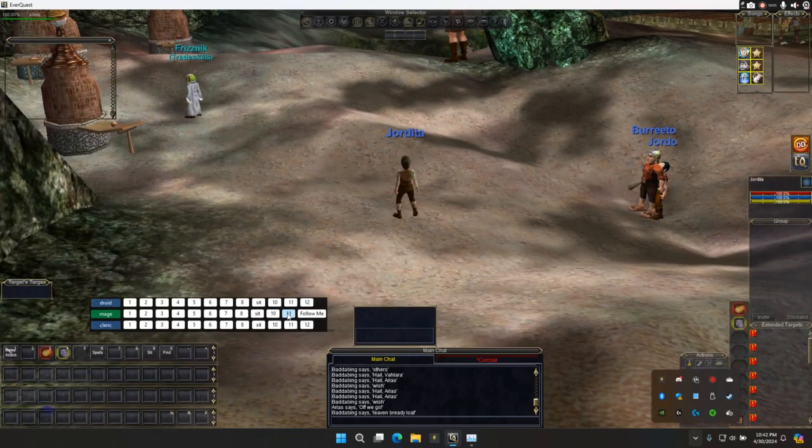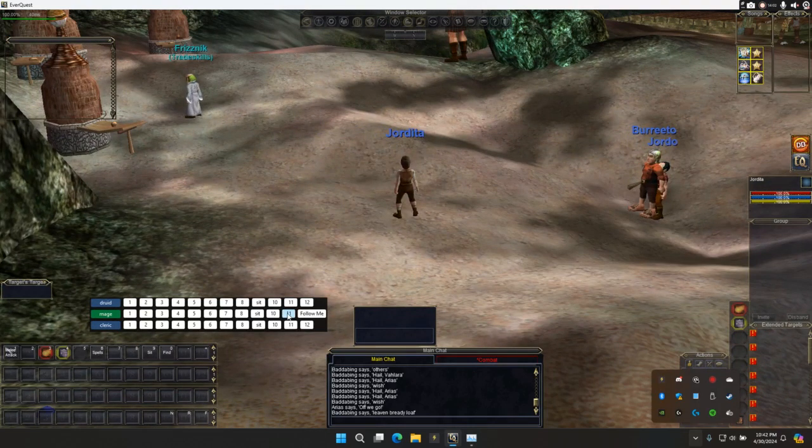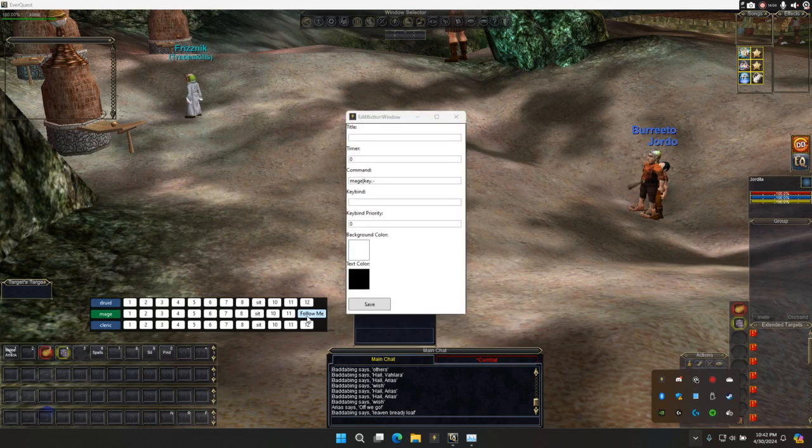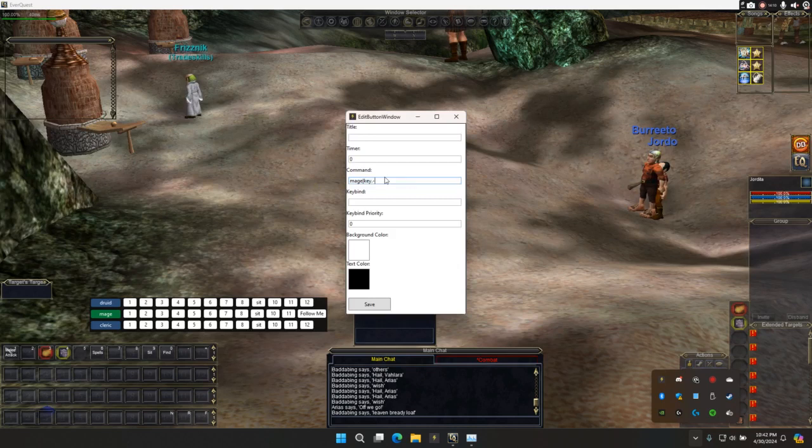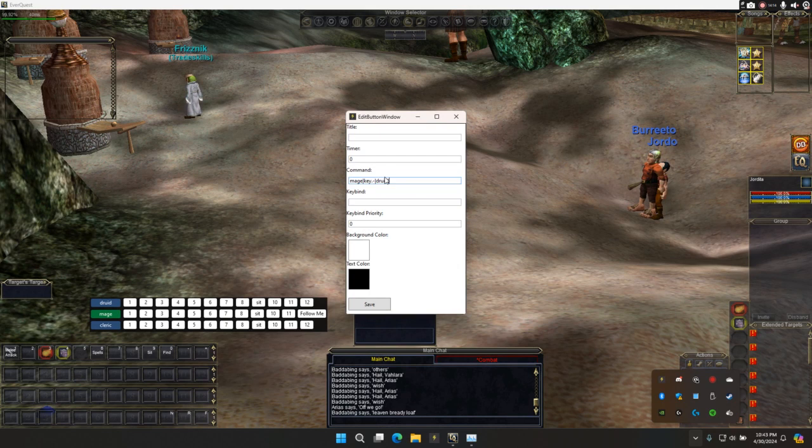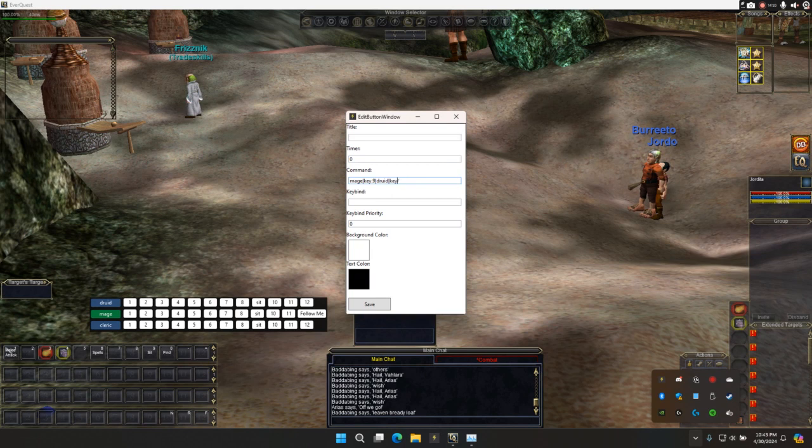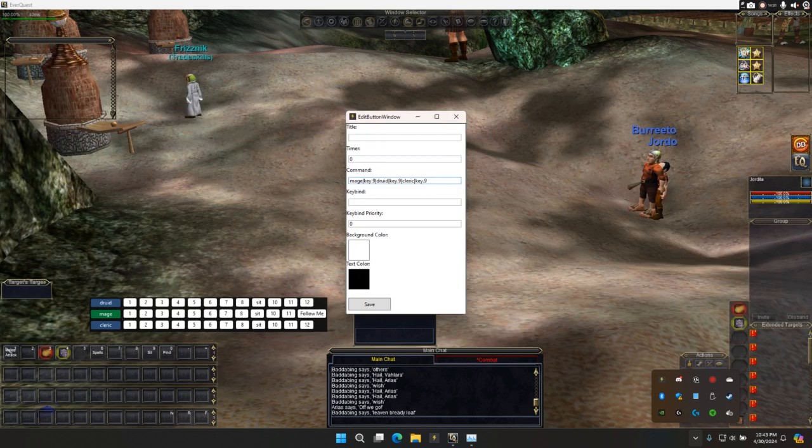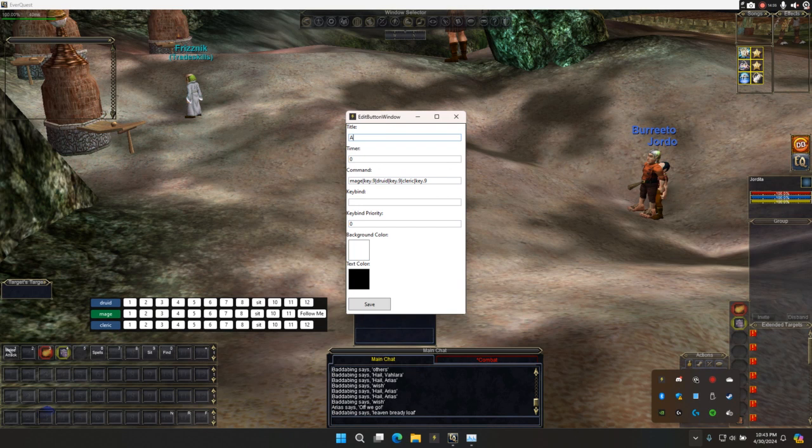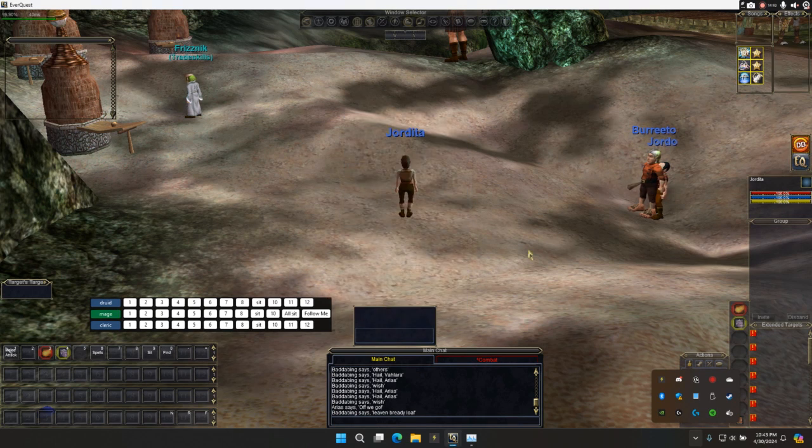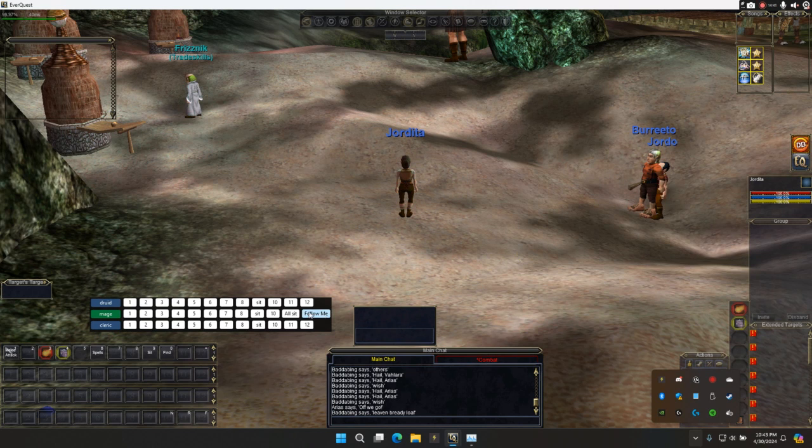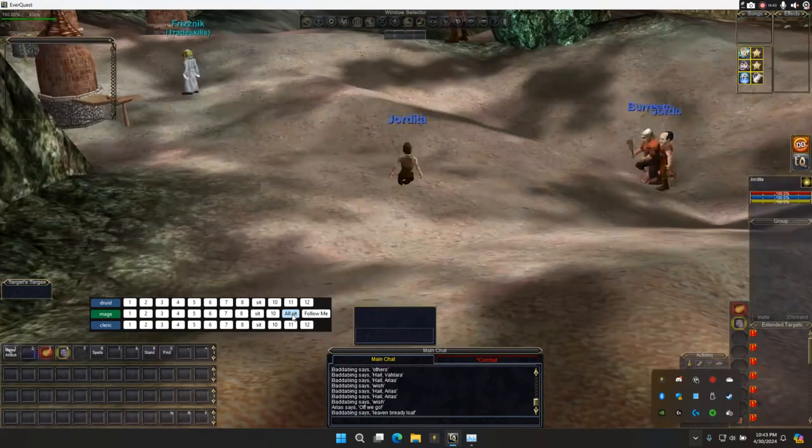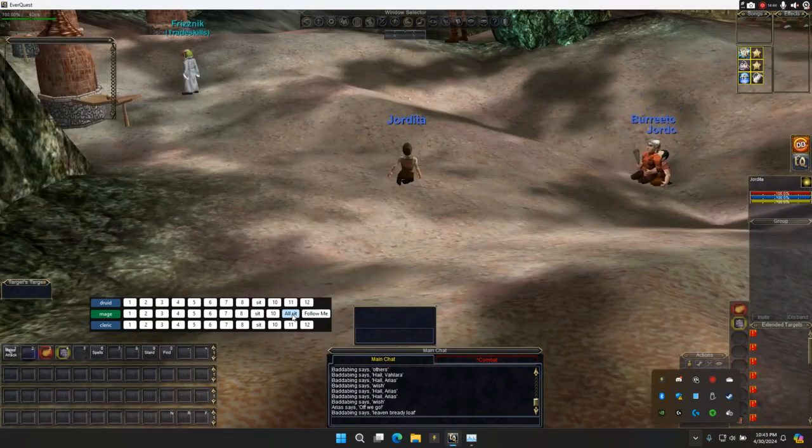So similarly, if I want to do something where I do everyone sits, I could do here I could just have Druid. Let's just make this key nine, Druid key.9 and clerk and then key.9. If I say this and I just say, call this one all sit. I'm going to save that. You see how that says all sit there? Now I select all sit. Everyone sits.